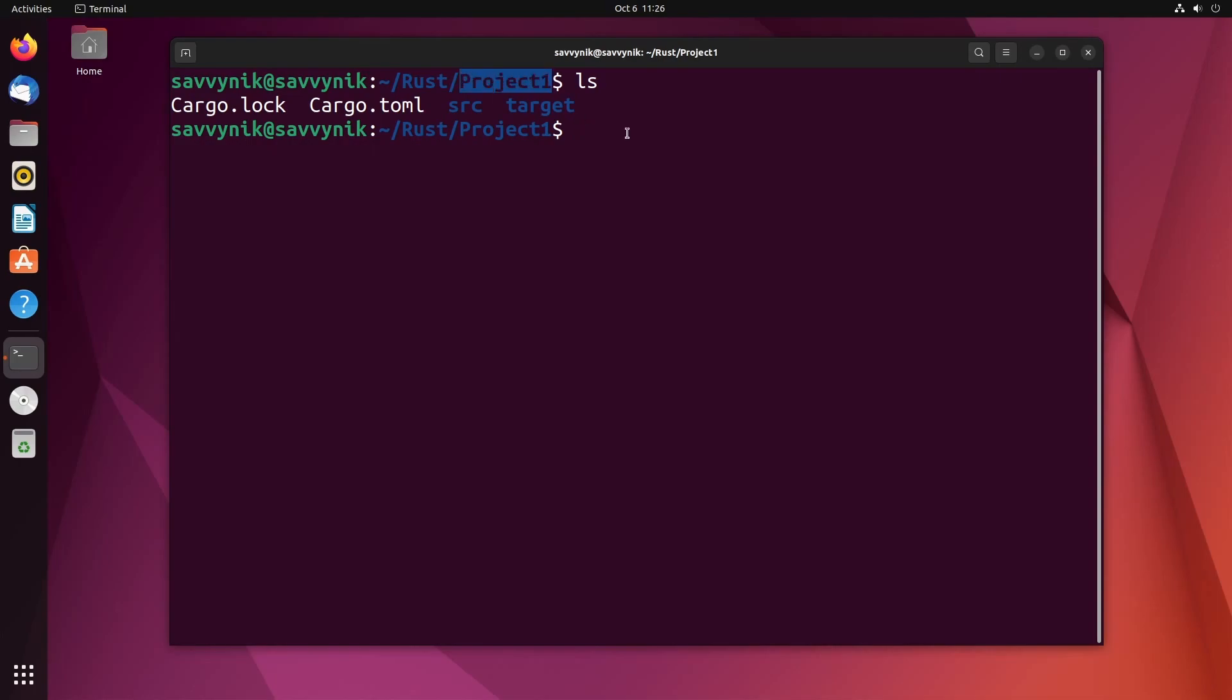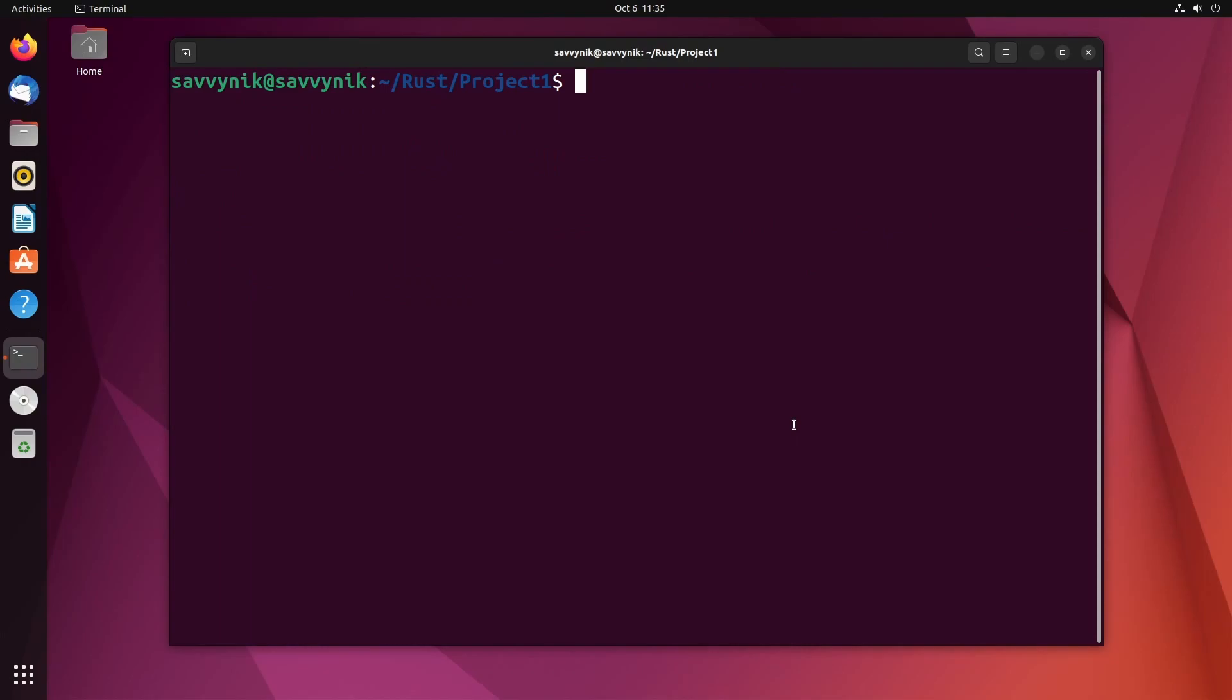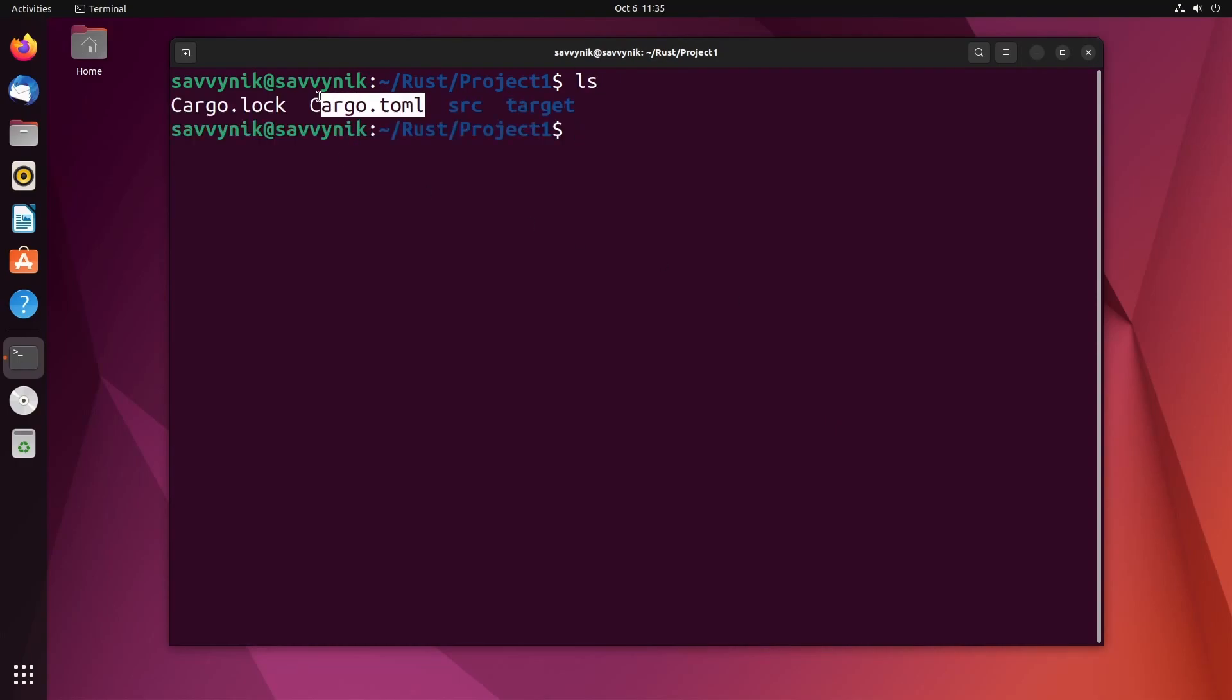I have project one here. So not only is Cargo a tool that can help you build a project and create one, but it can also help you install crates. In order to use Cargo more efficiently, we need to specify a dependency from the crates.io website. Let's edit that cargo.toml file we talked about earlier.